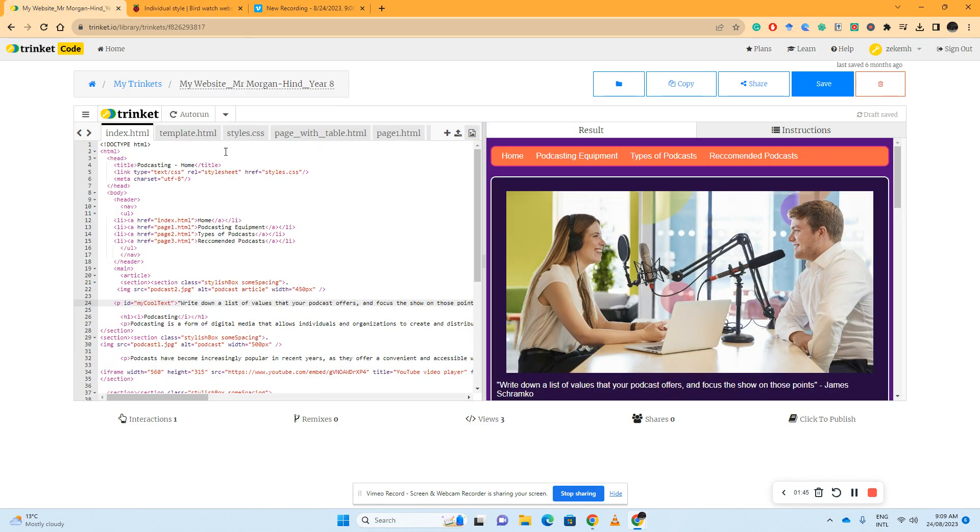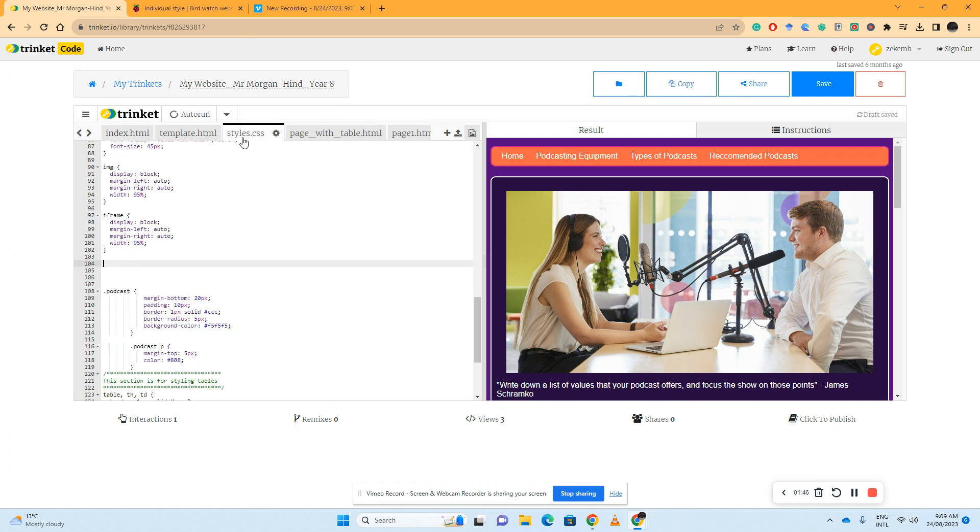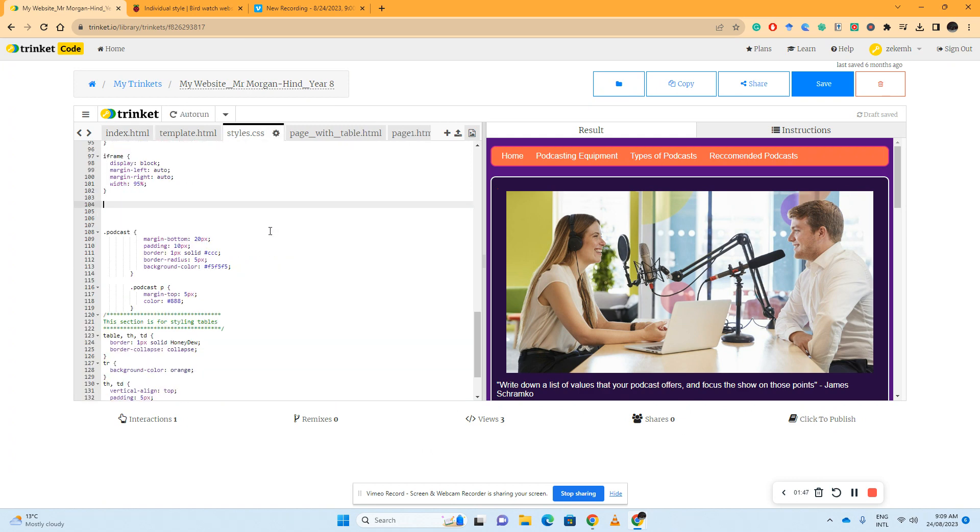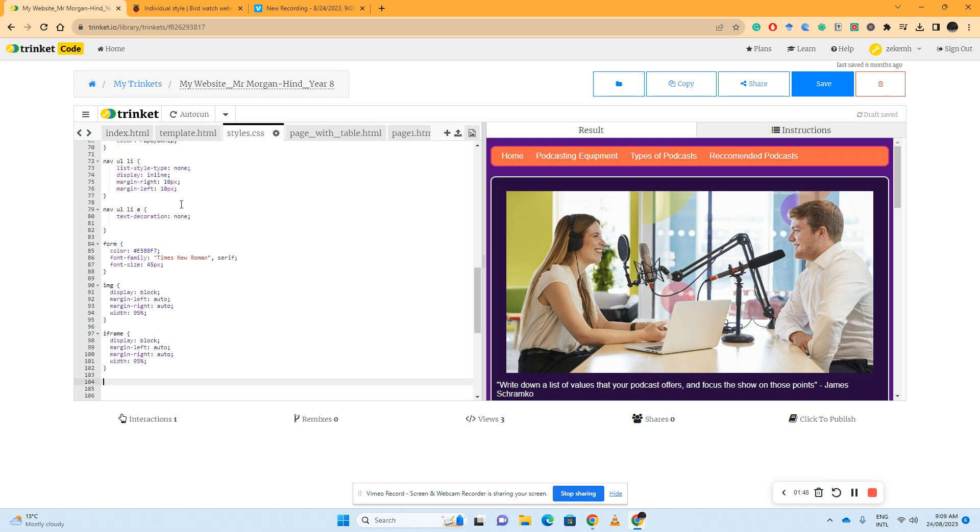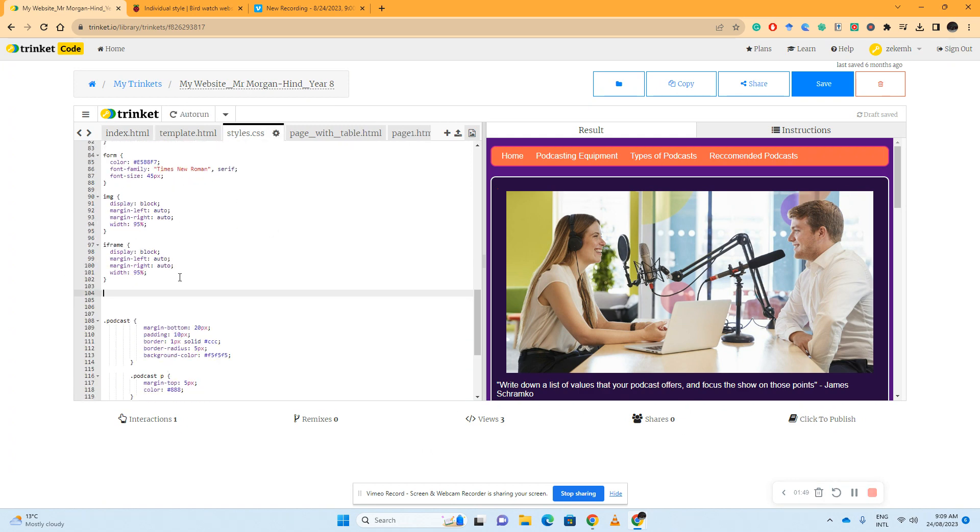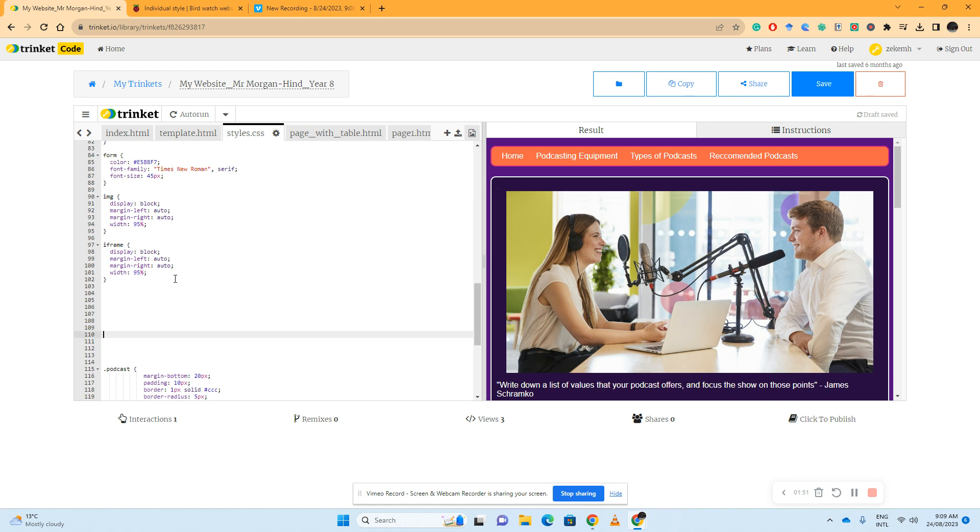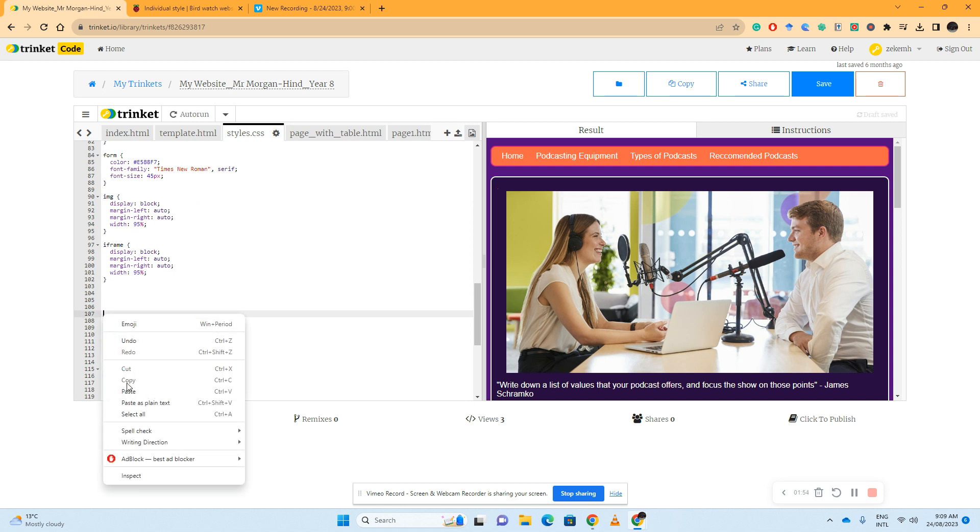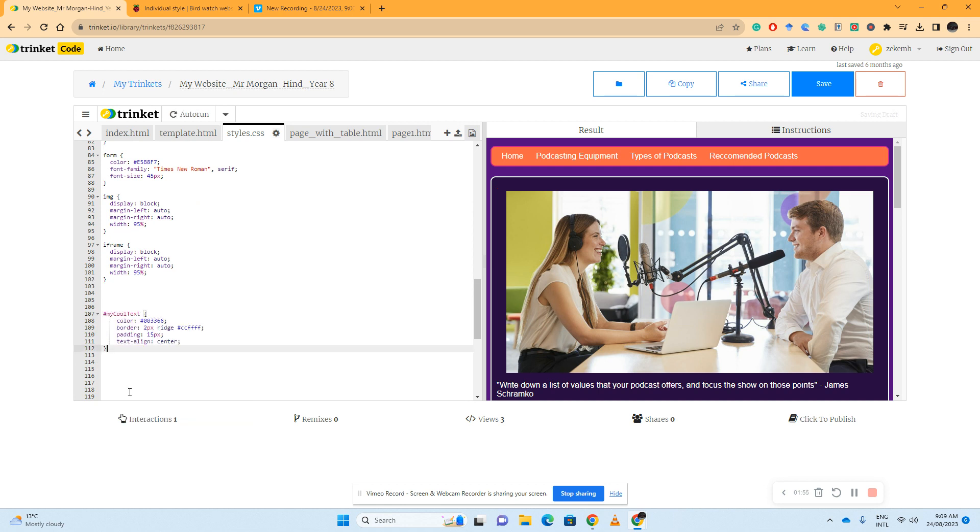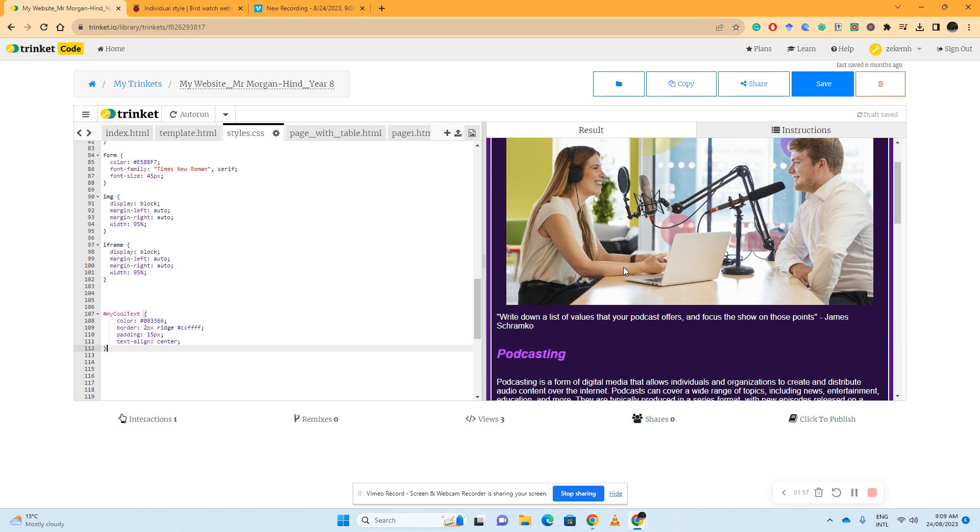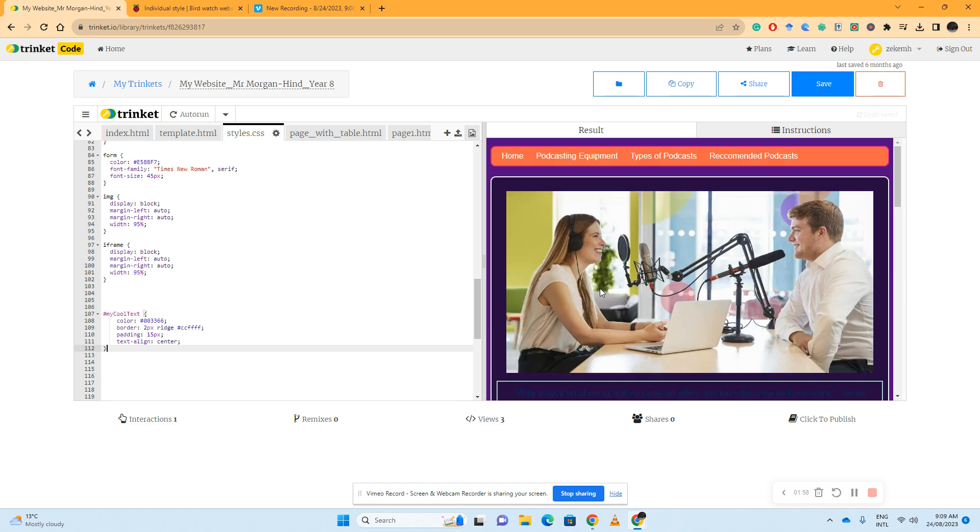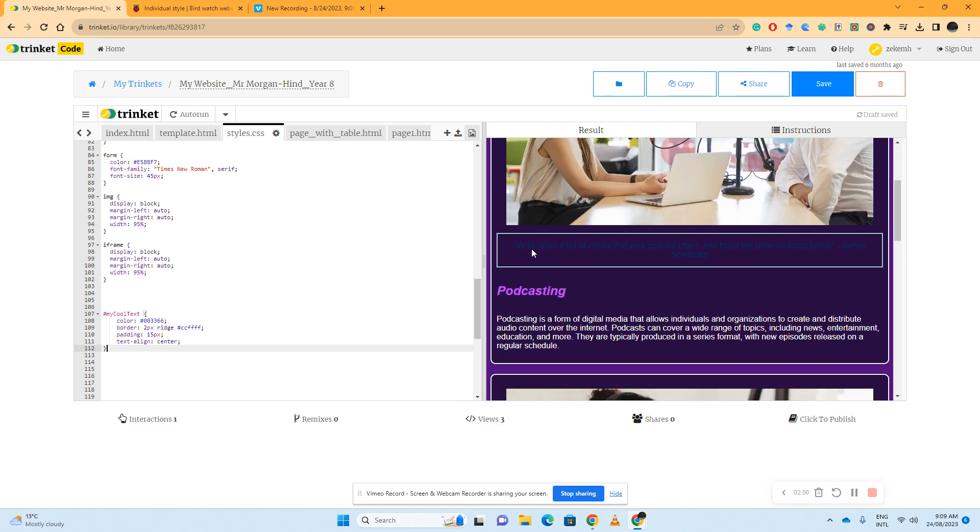So I'll go to that now. I'll find a space in my style sheet, maybe enter a couple of times, and I'll go right click paste or control V. Now what we can see is it's changed the rule just for the one that's labeled my cool text, my quote.